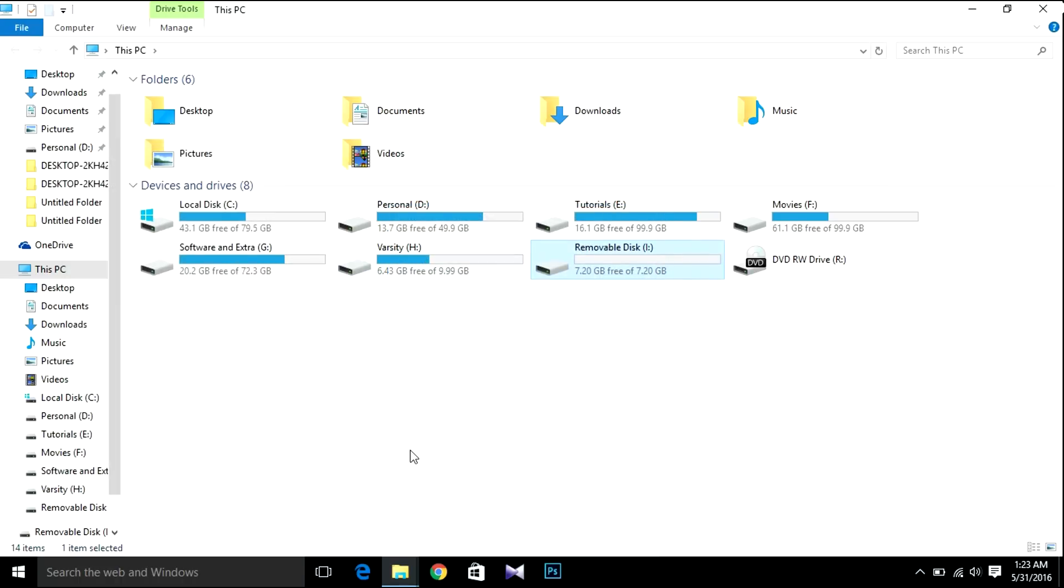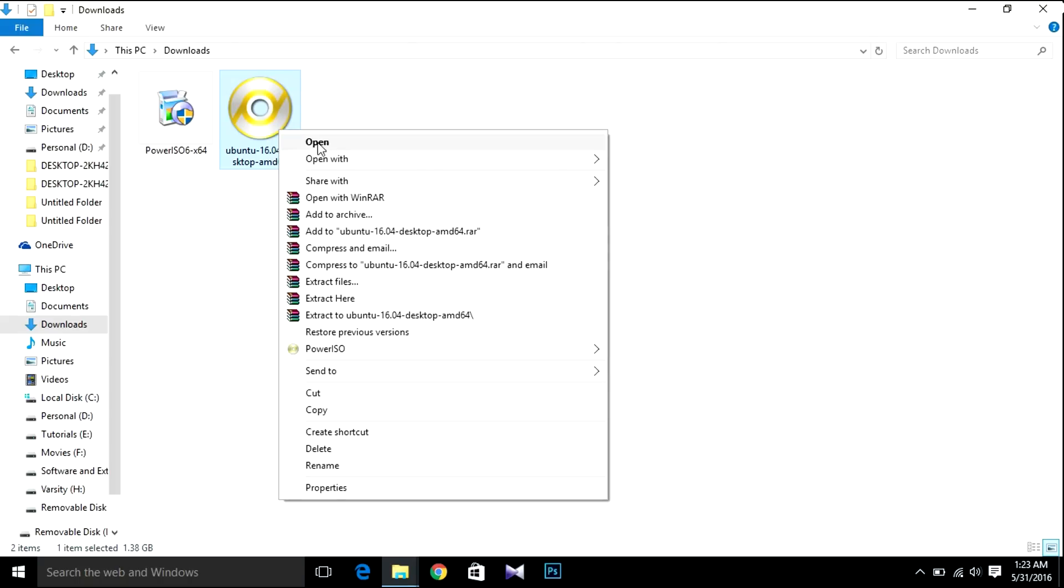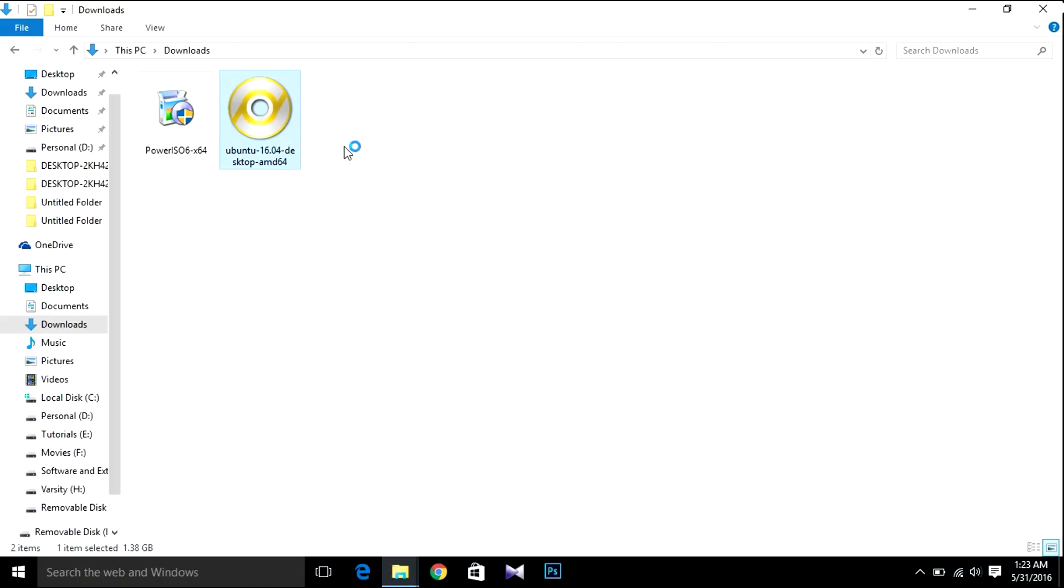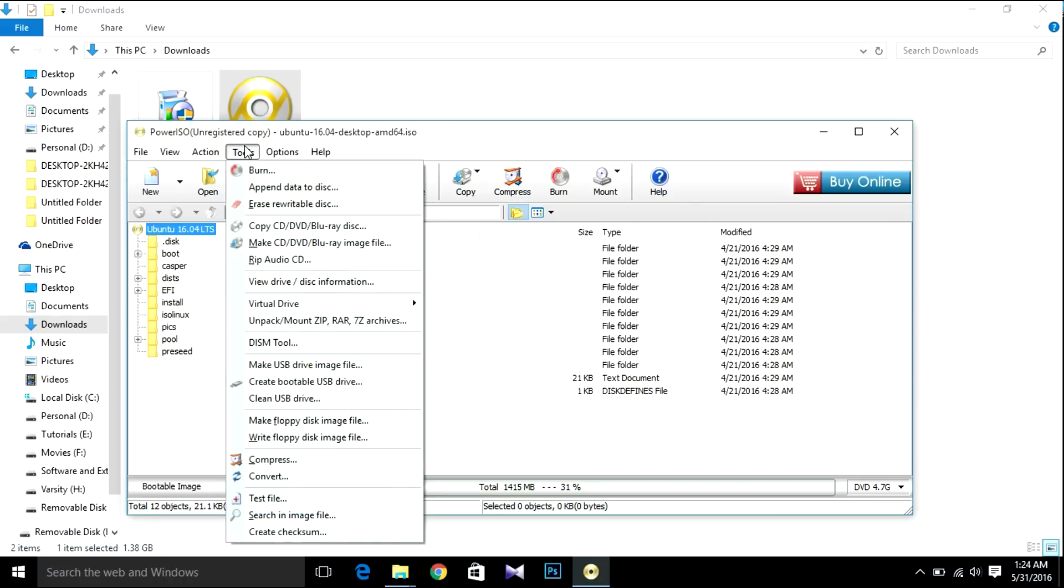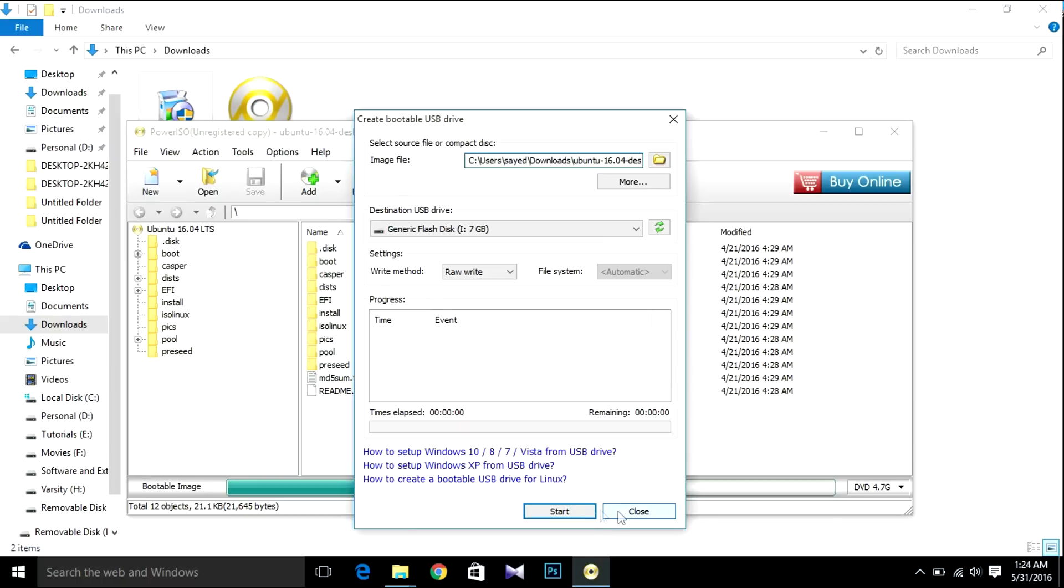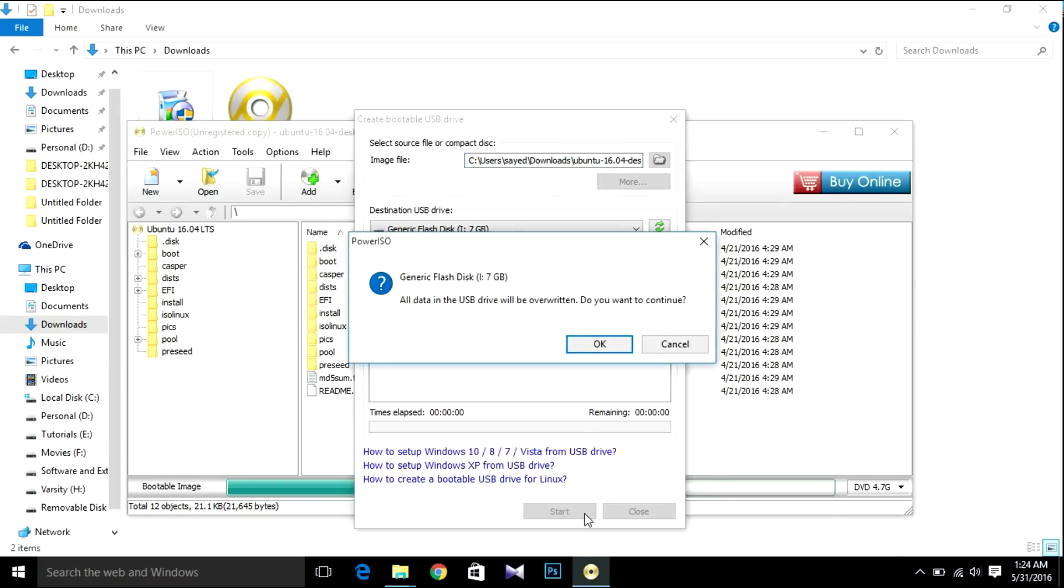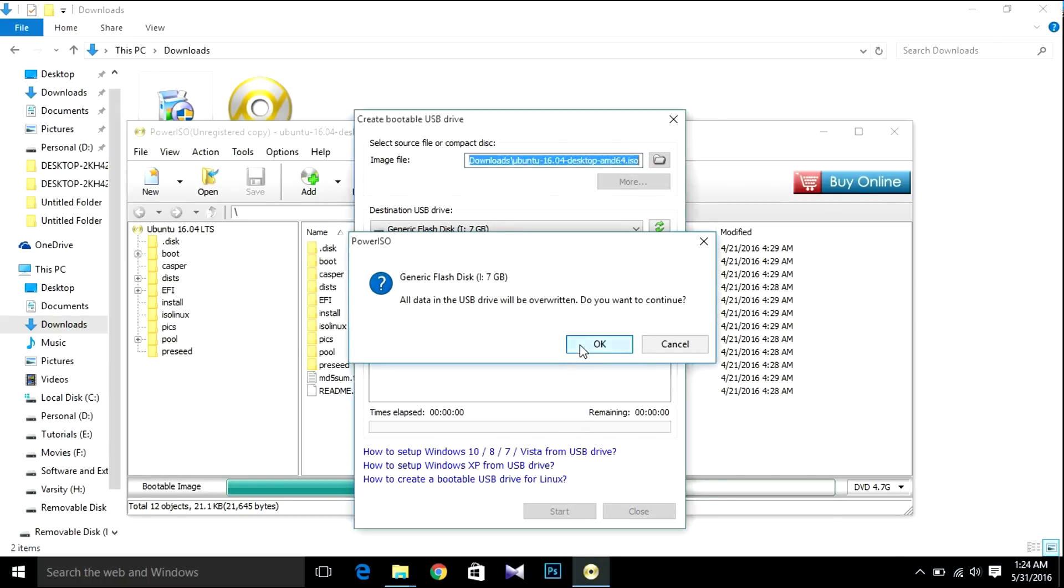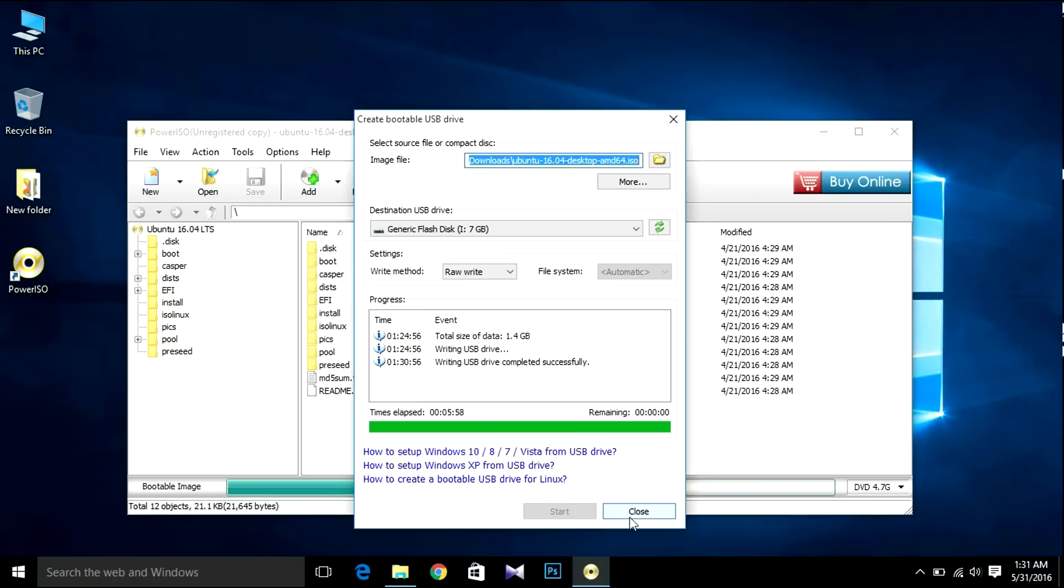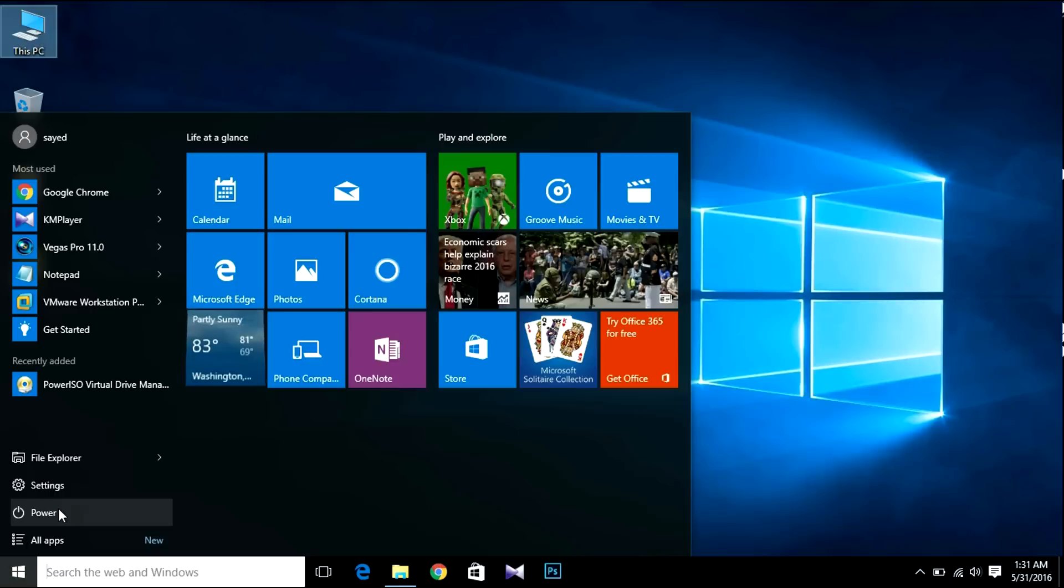After that, open your downloads and open it with PowerISO. Select Tools and Create Bootable USB Drive, then hit OK and Start. After the USB boot is done, click OK, then close.